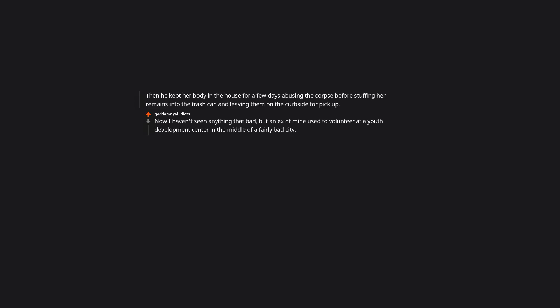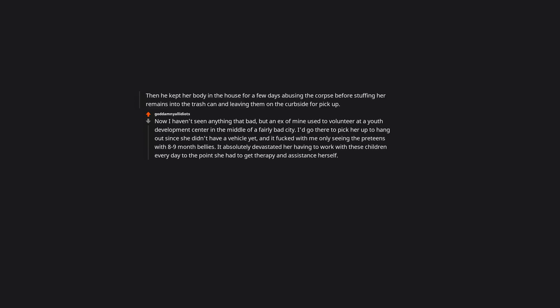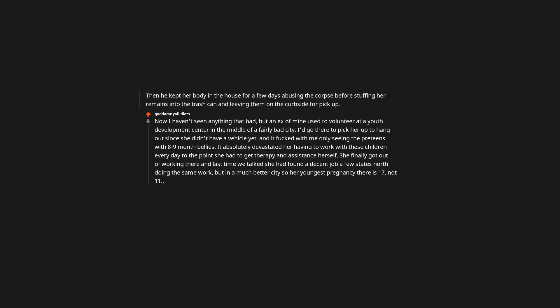One day, while his father was on the road, this boy murdered his mother by bludgeoning her to death with a hammer while she slept. Then he kept her body in the house for a few days, abusing the corpse before stuffing her remains into the trash can and leaving them on the curbside for pickup. Now I haven't seen anything that bad, but an ex of mine used to volunteer at a youth development center in the middle of a fairly bad city. I'd go there to pick her up to hang out, since she didn't have a vehicle yet, and it messed with me only seeing the preteen girls with 8-9 month bellies.